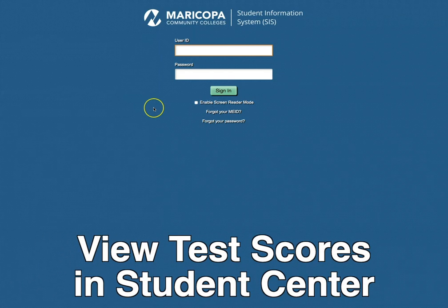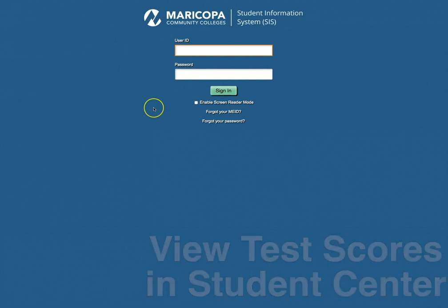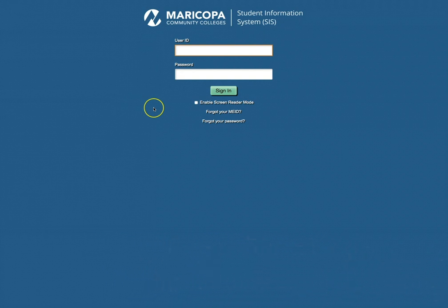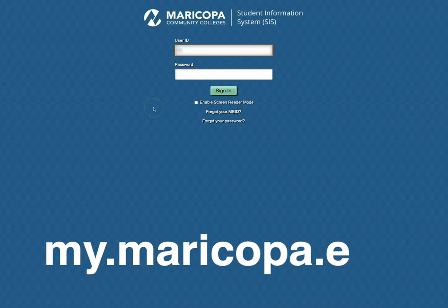Hello and welcome Thunderbirds as we navigate Student Placement Testing and Score Review. To follow along, please sign in to your Student Center located on the main page of my.maricopa.edu.